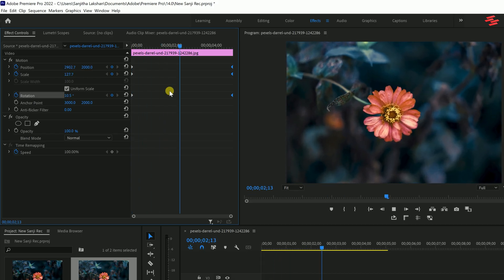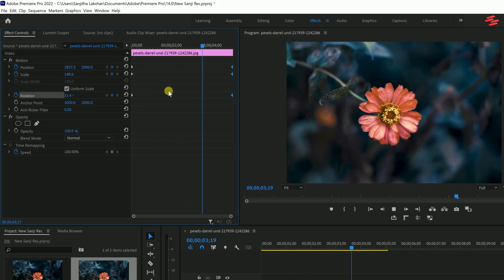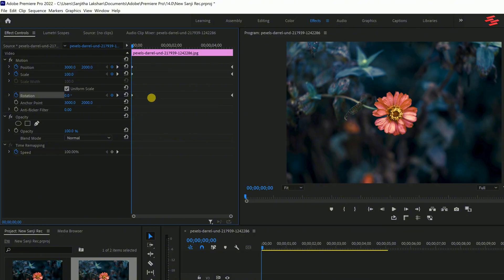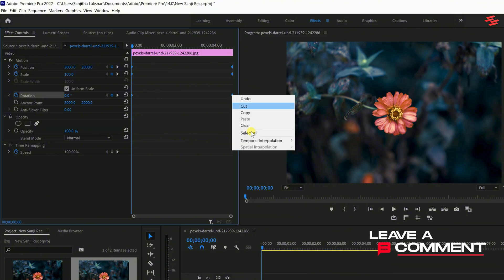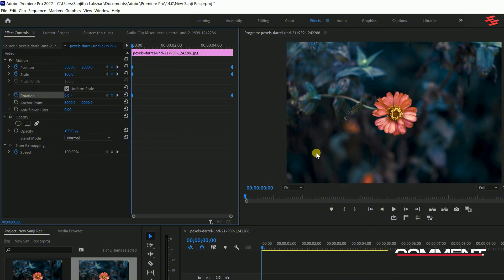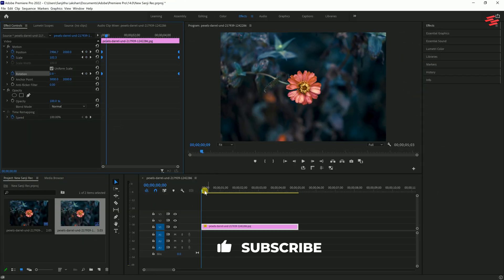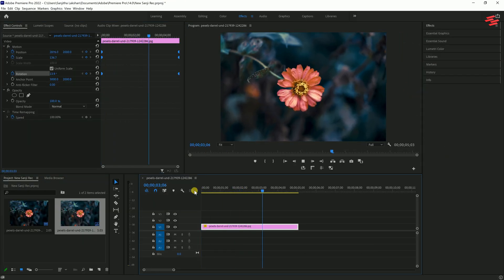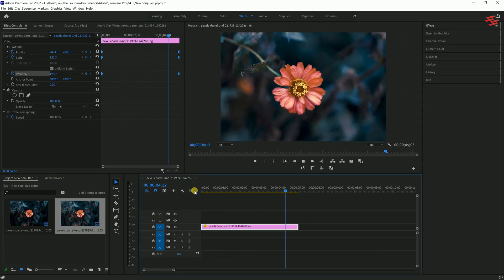Then select these three keyframes and drag them to the end of the video. This creates the animation. For a smoother animation, select all the keyframes by pressing Ctrl plus A, then right-click on any keyframe and choose Auto Bezier. And that's it, we've successfully animated our photo.